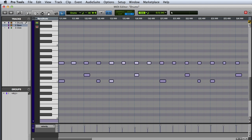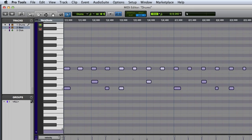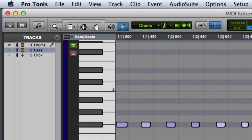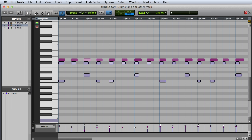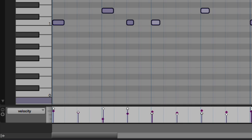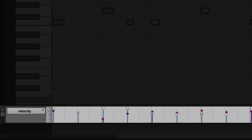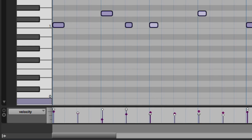One particularly useful feature of the MIDI editor window is to display multiple tracks of MIDI data superimposed. I can do this by clicking the show or hide icon next to the tracks that I'd like to see. Here we can see the notes from my drum clip superimposed over the notes from my bass clip, and I can also see the velocity from both clips in the velocity lane at the bottom of the window.